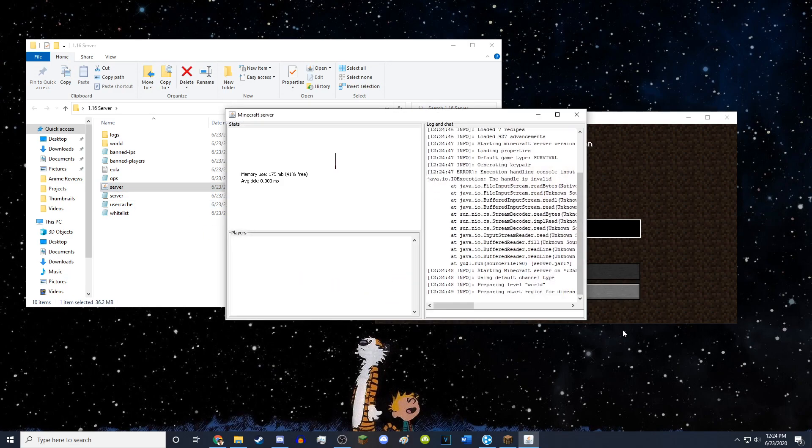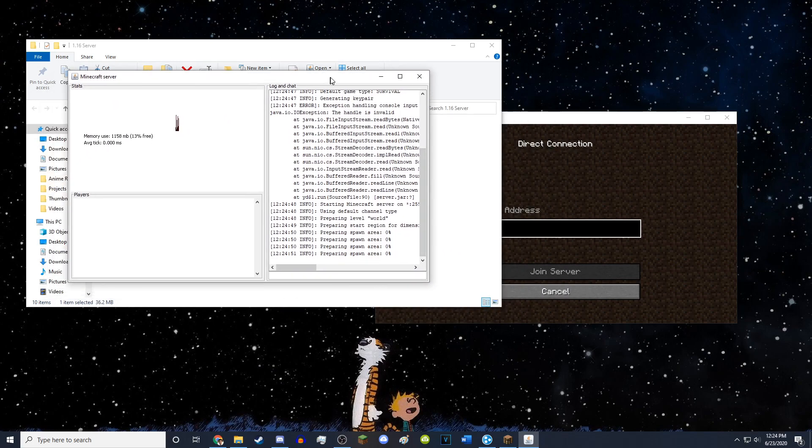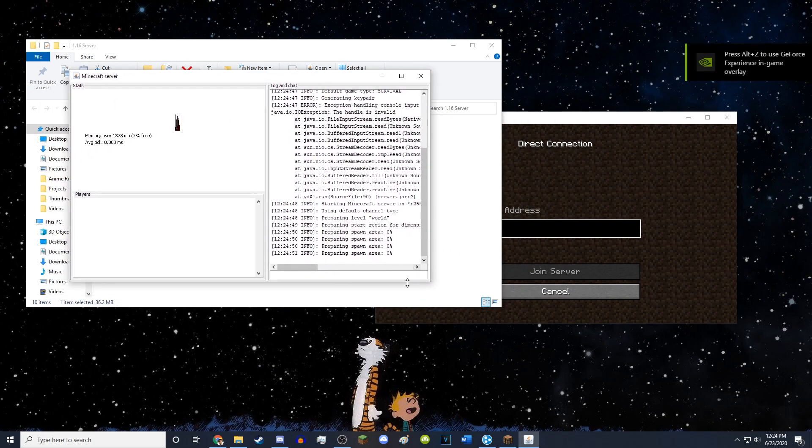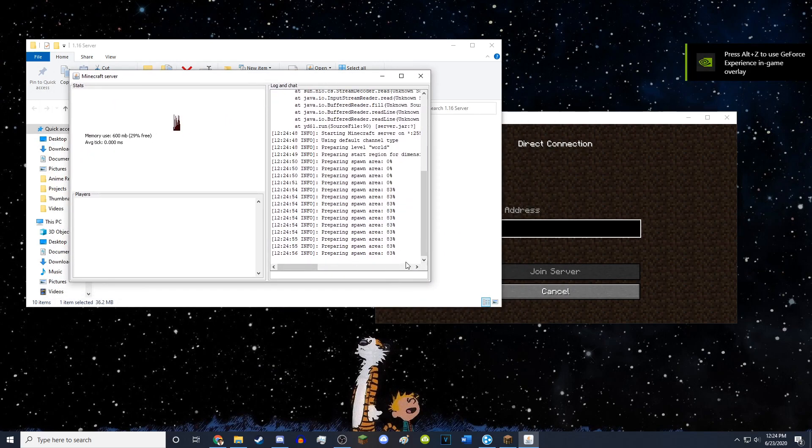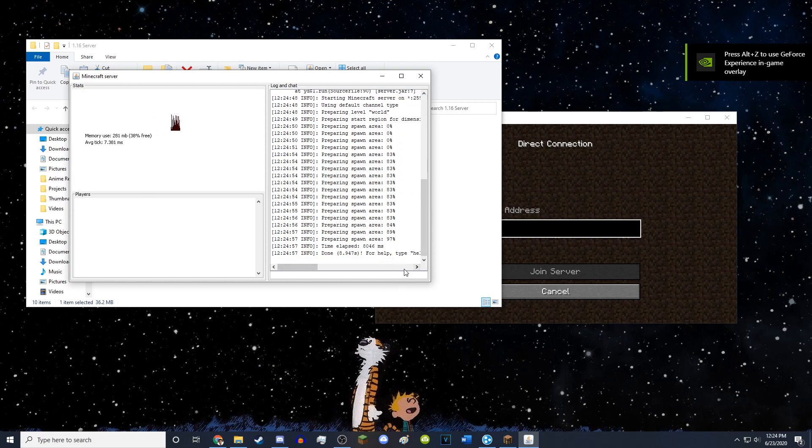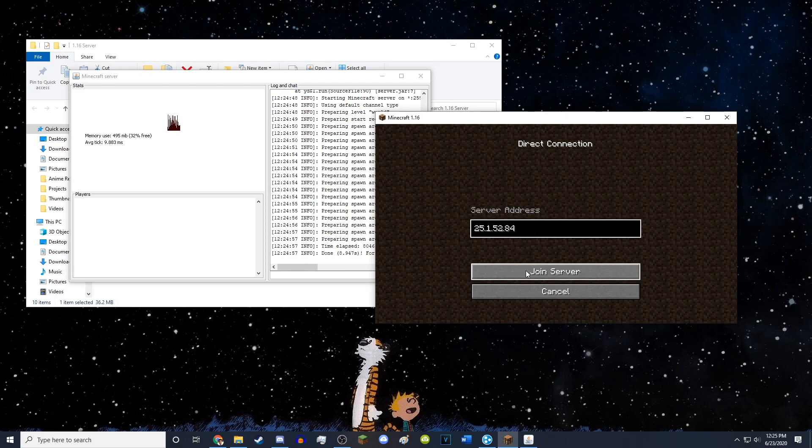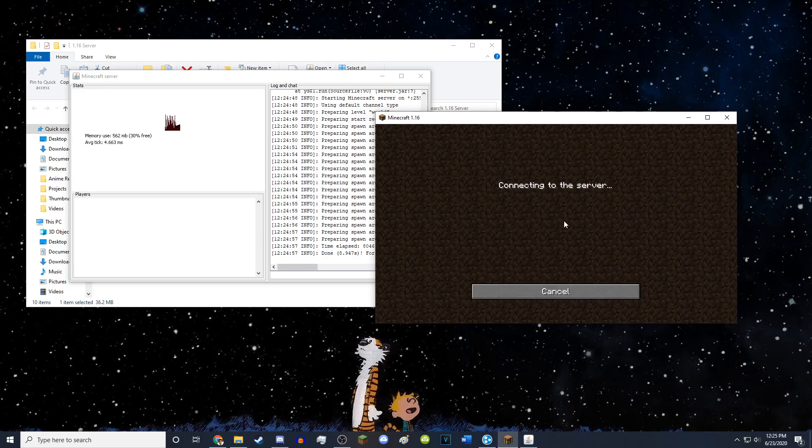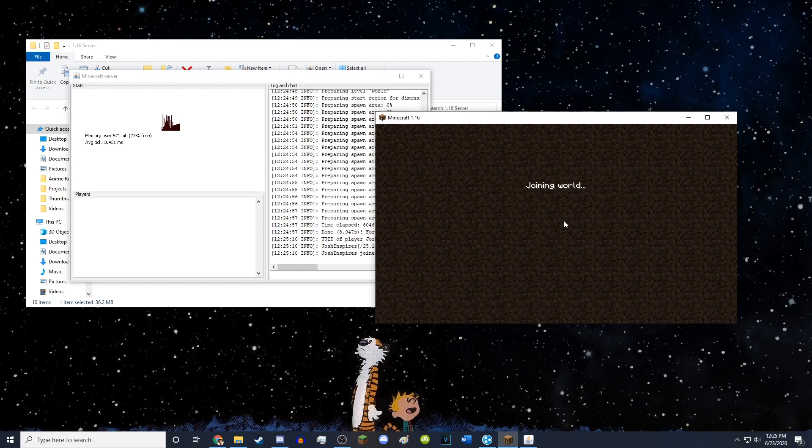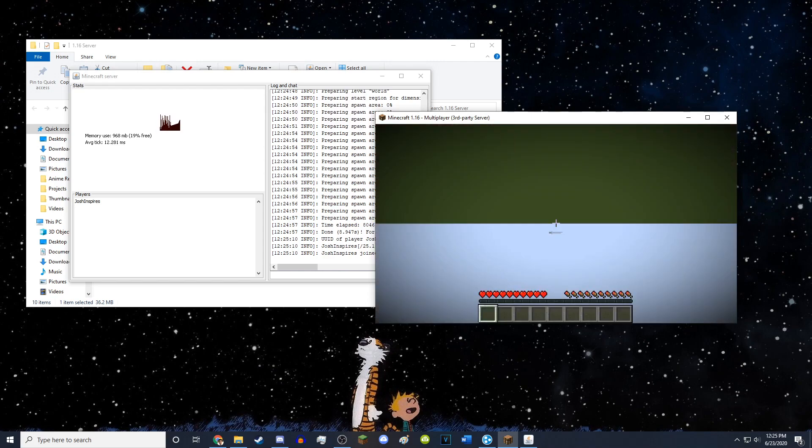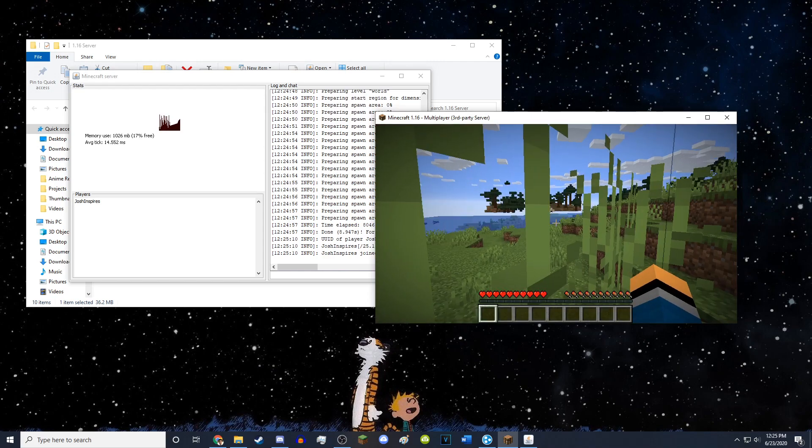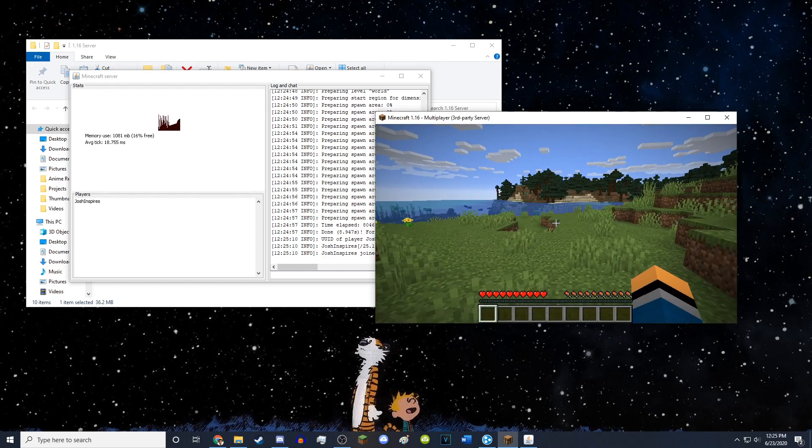So I'm going to start the server by clicking here. There we go. Preparing the spawn area. And there we go. It is almost done. And there we go. It is. Now the server is running so I can put in my IPV4 address, join my server. And there we go. It's going to log me into my server.